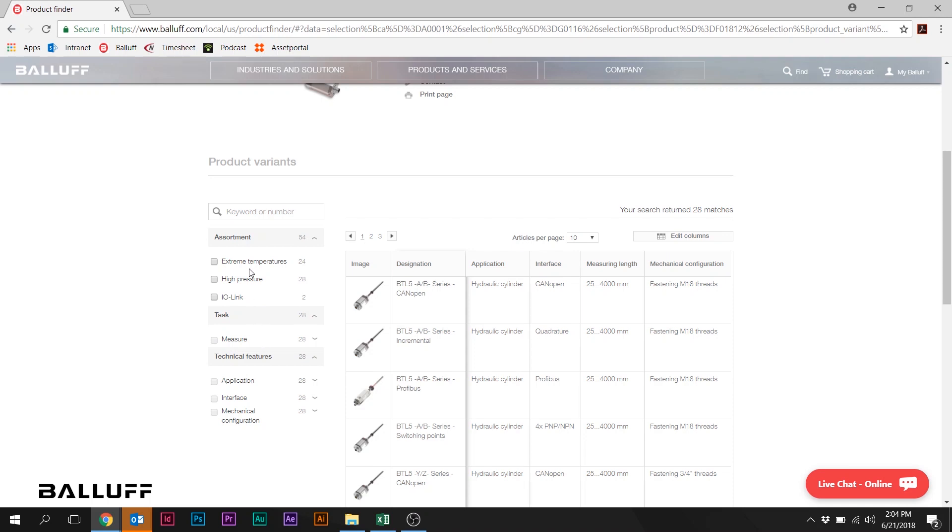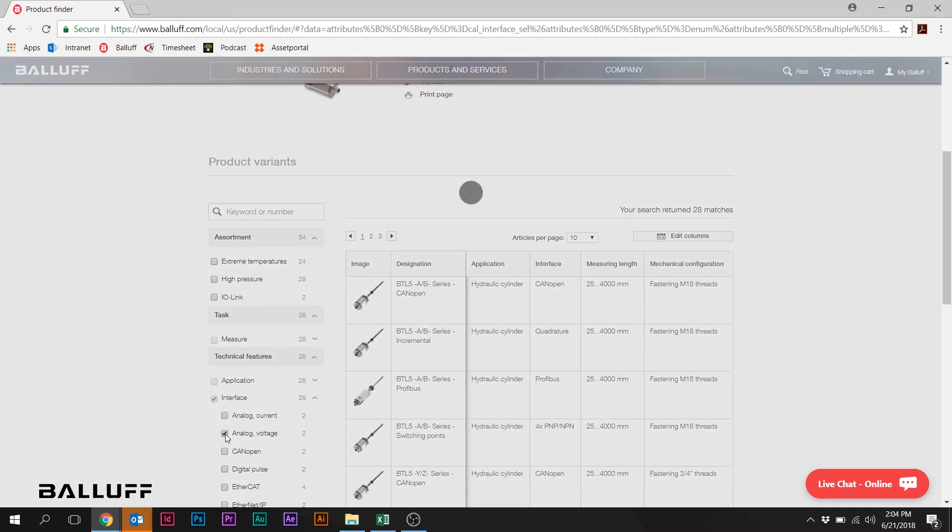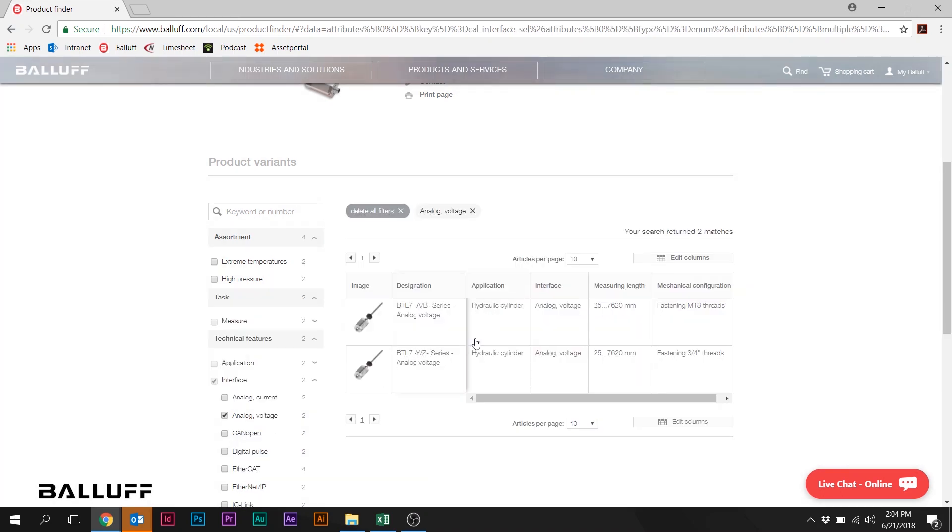Including the application attributes, some technical features, the task, the interface. Just to narrow this down, we're going to start with the interface here, and we're going to go to Analog Voltage.